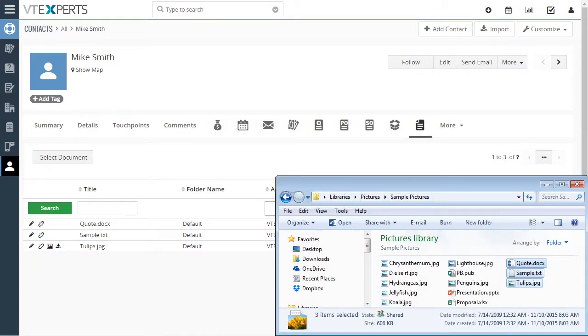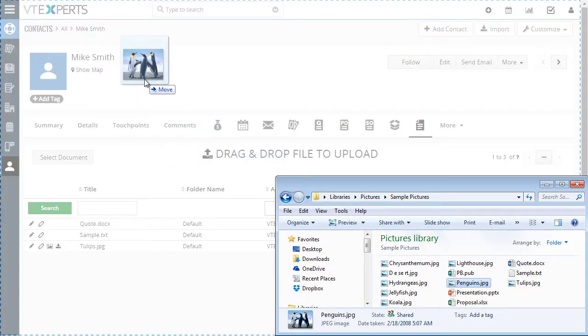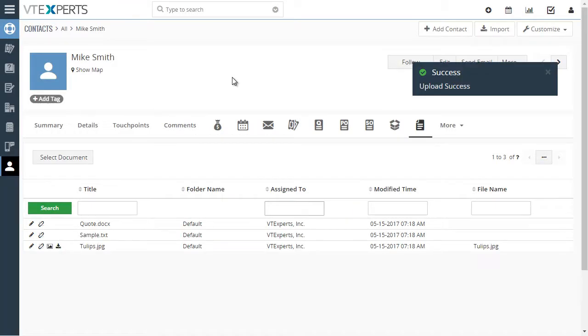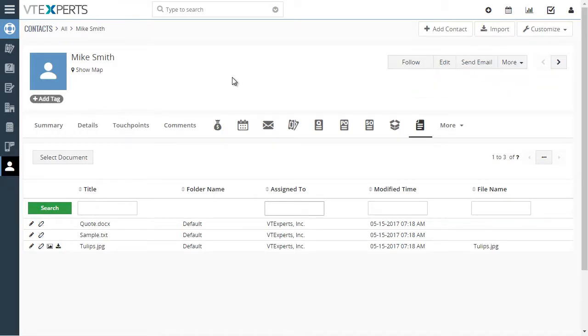Again, drag and drop and the document is linked to the contact and uploaded to vTiger. This applies to all modules that have documents lists.